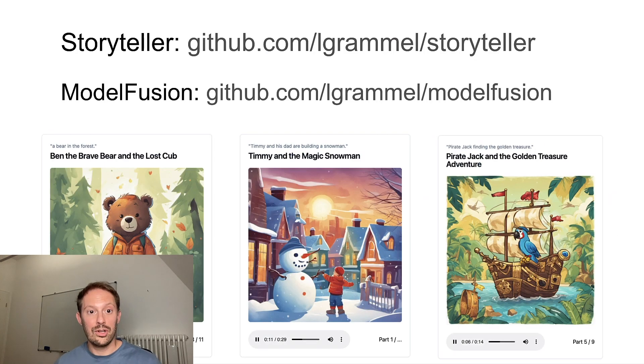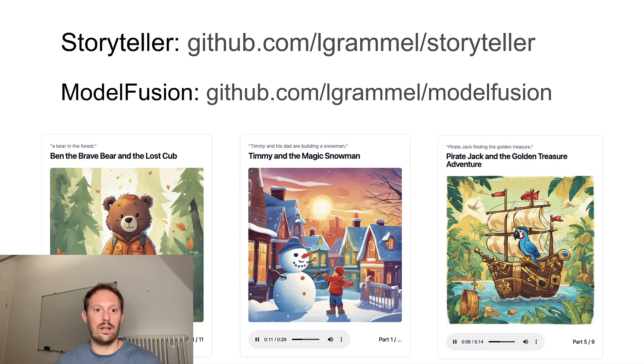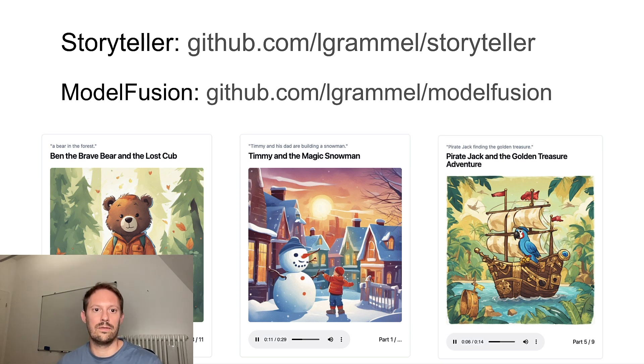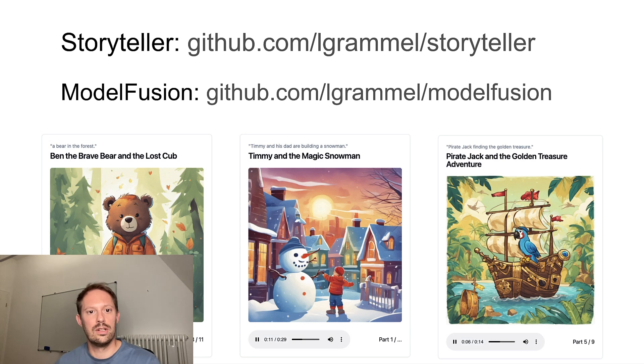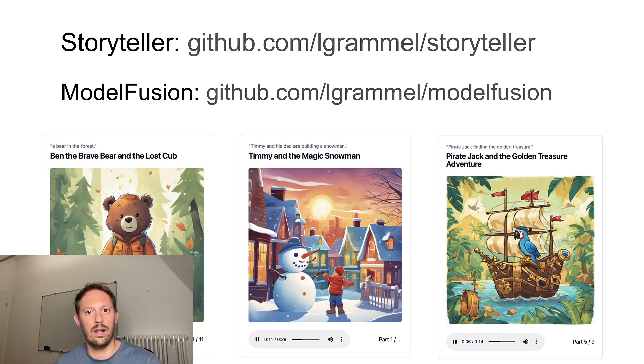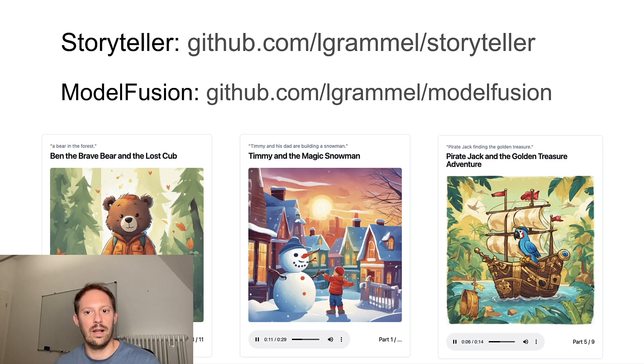Cool. I hope you enjoyed my talk. Thank you for listening. And if you want to find out more, you can find Storyteller and also Model Fusion on GitHub at GitHub.com/lgrammel/storyteller and GitHub.com/lgrammel/modelfusion.